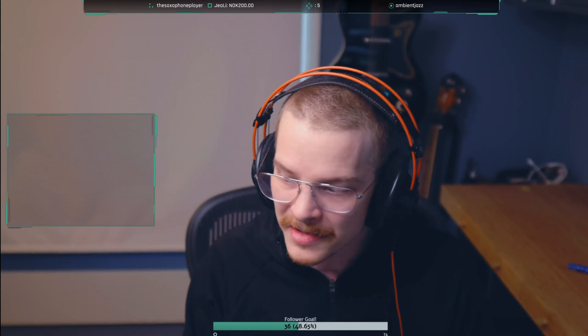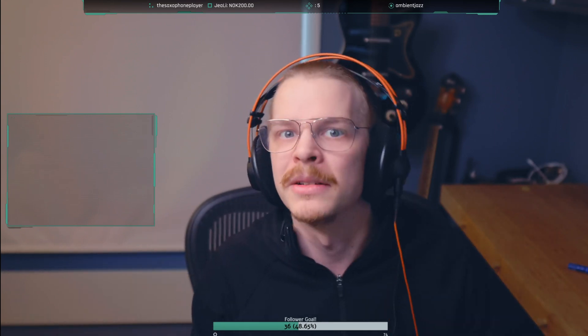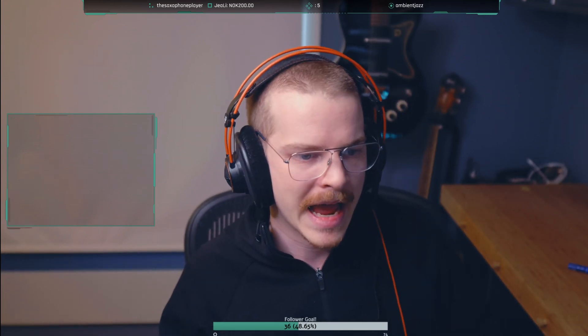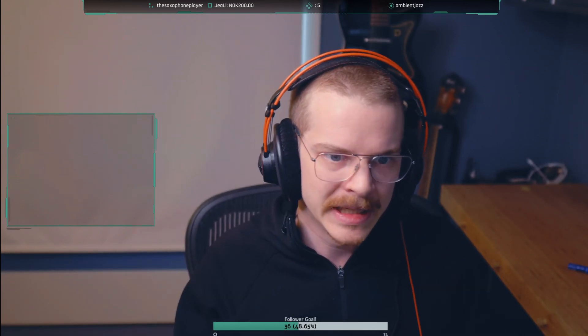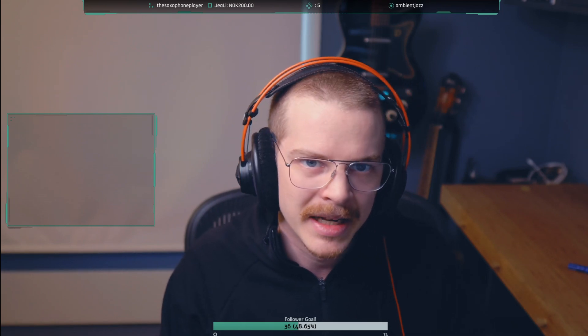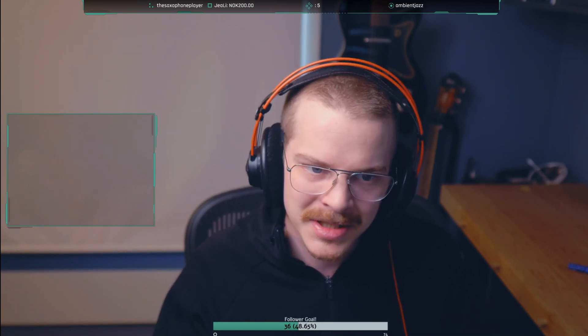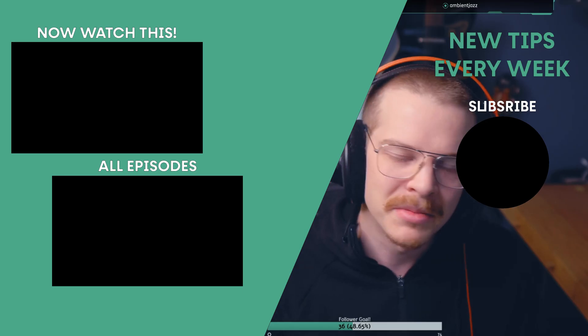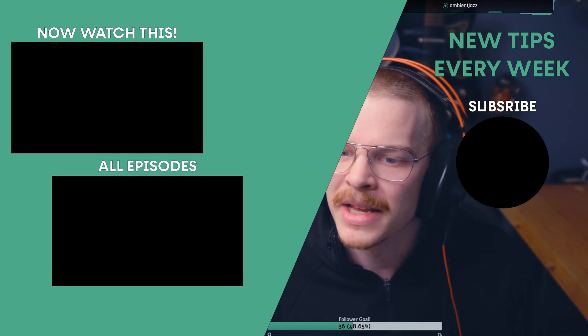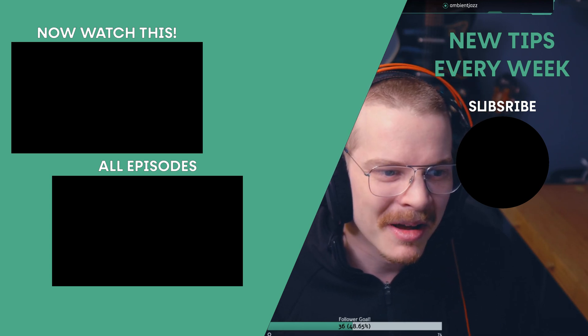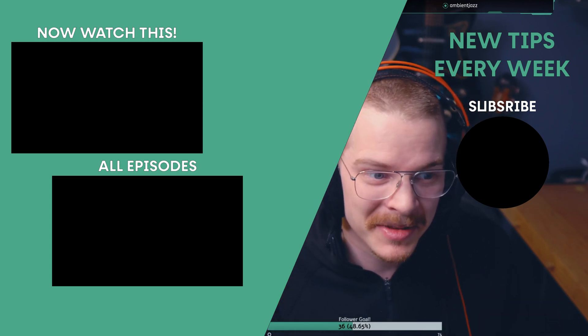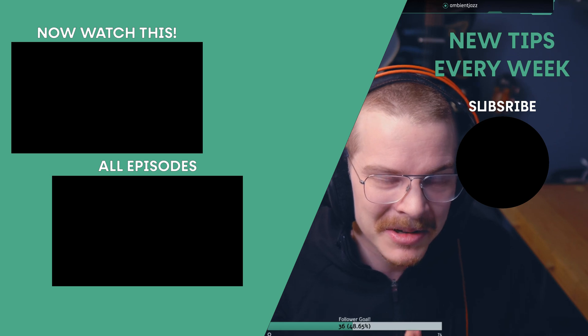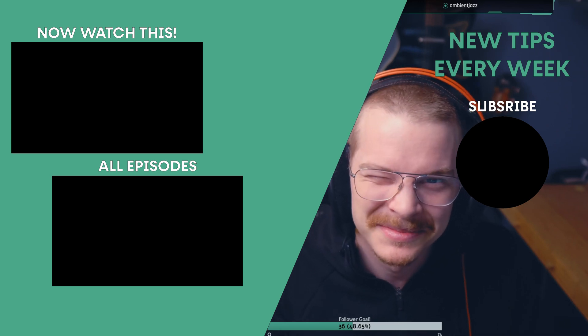It kind of works seamlessly. It shows up as an instrument in Cubase and it's nice. So hopefully you learned something. Thanks for watching and I'll see you guys in the next one.